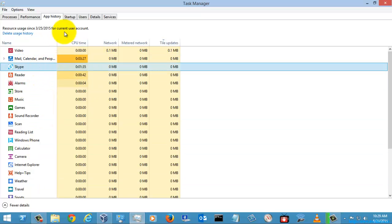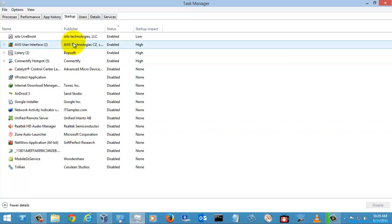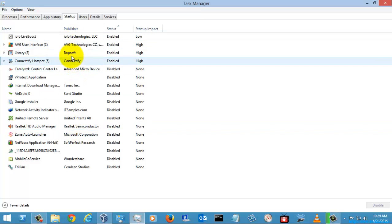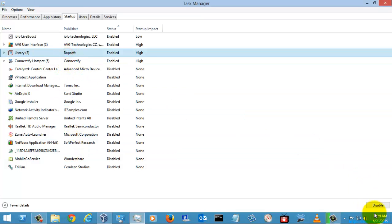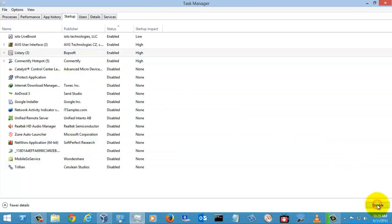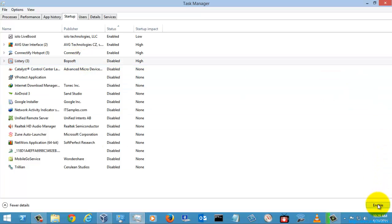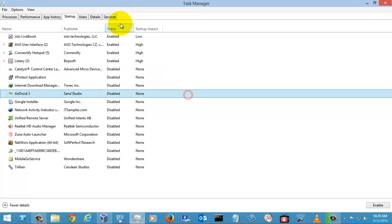In the Startup tab, you can manage your startup applications. I'm going to disable this one — it is now disabled. If you want to enable it again, you can simply enable it. This is how you manage startup items.